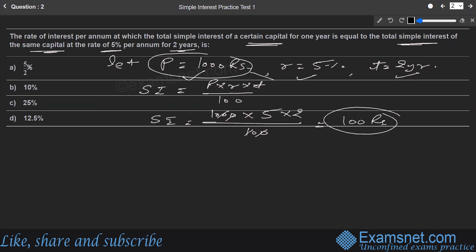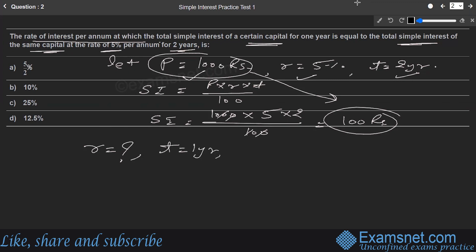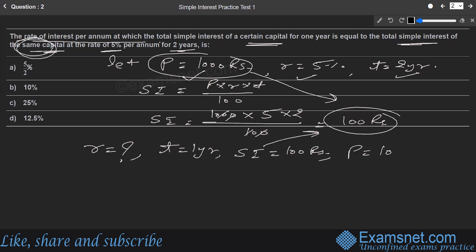Now for the first scheme: the same principal (₹1000), time = 1 year, and SI must equal ₹100. We need to find the rate. The same capital is used since the question specifies 'same capital.'